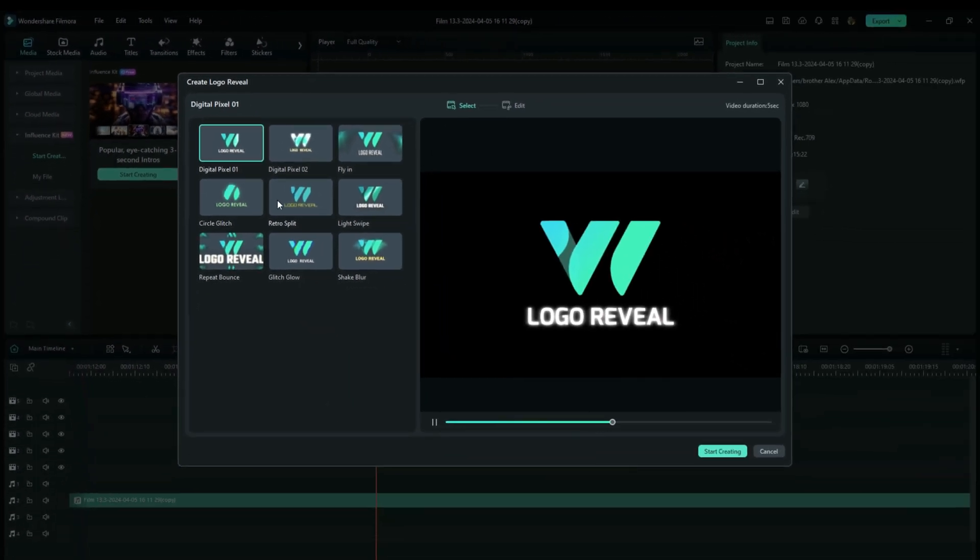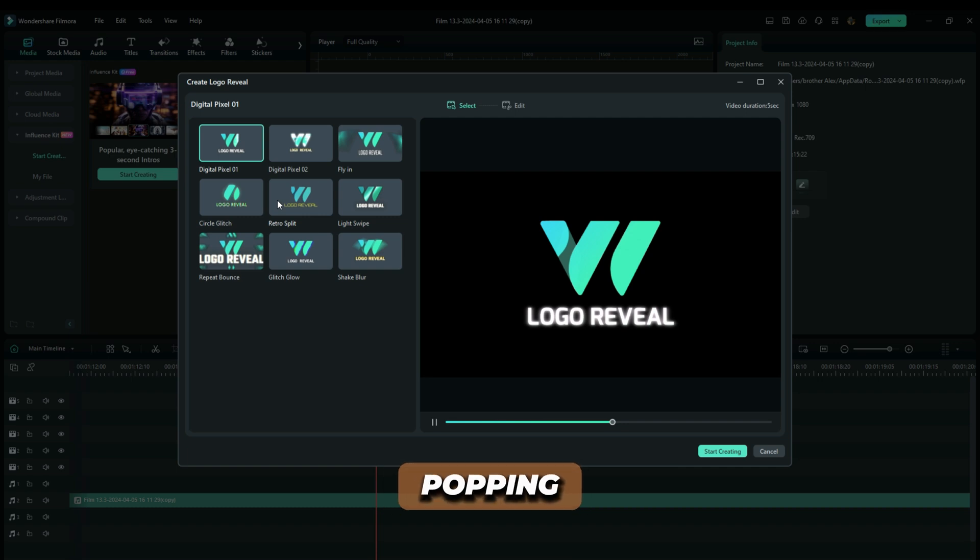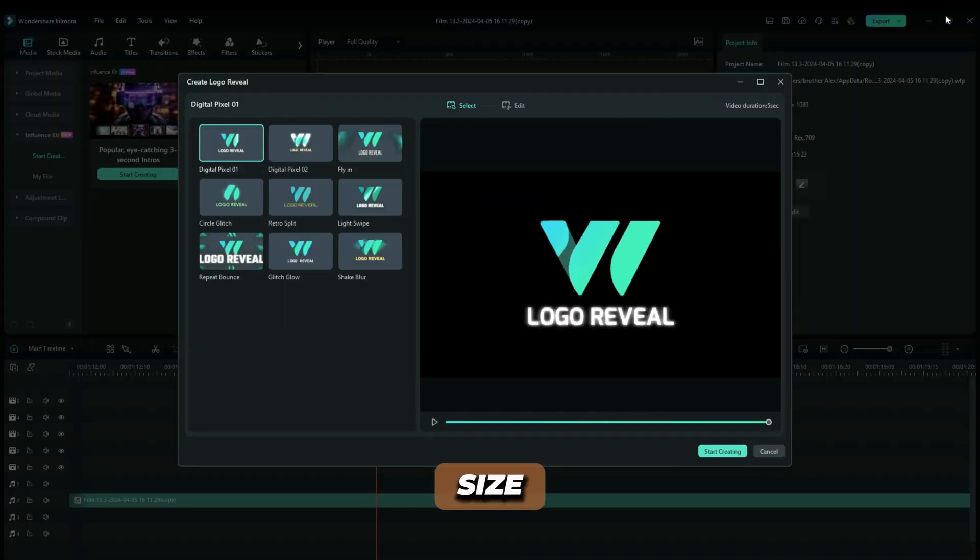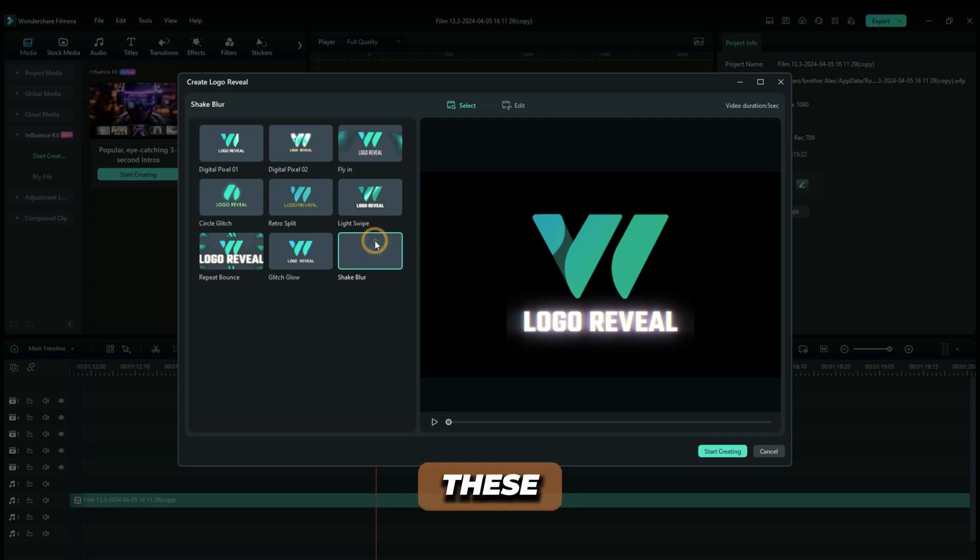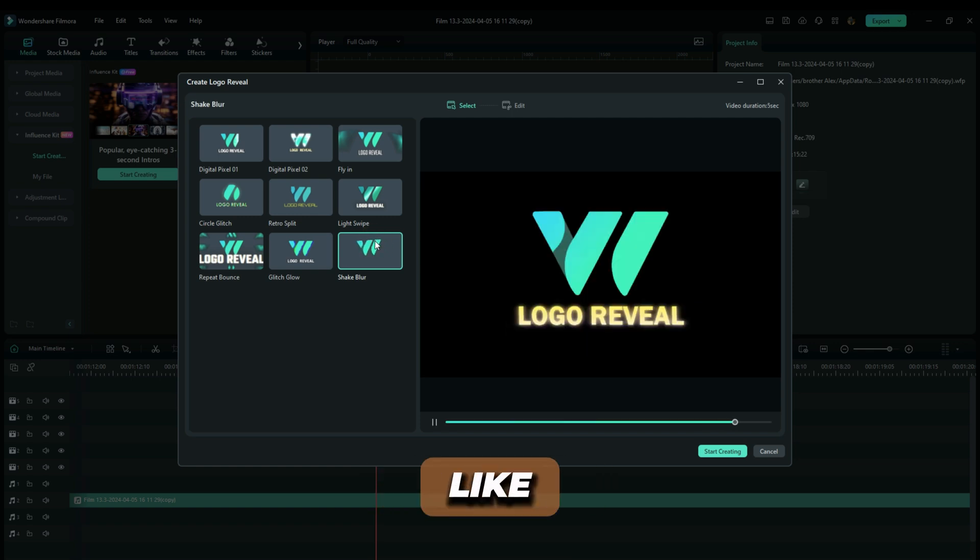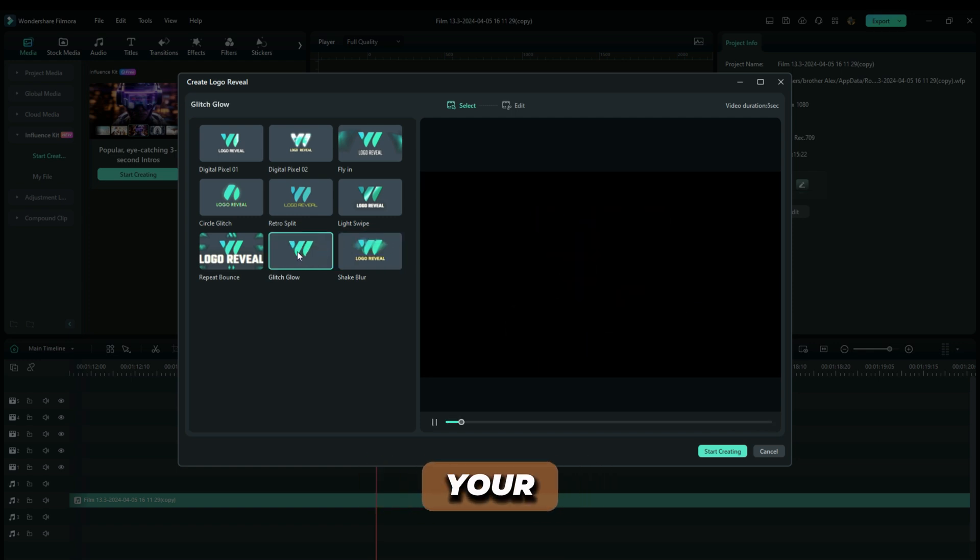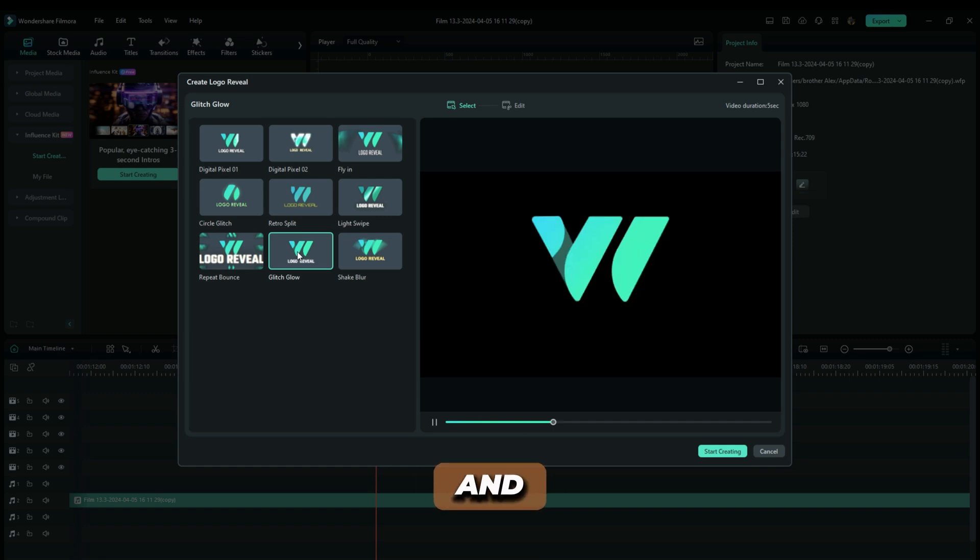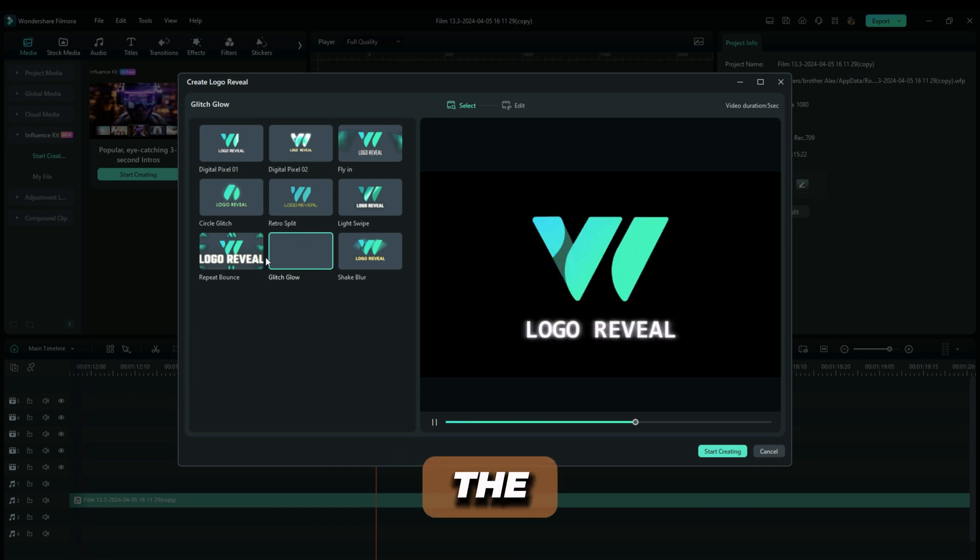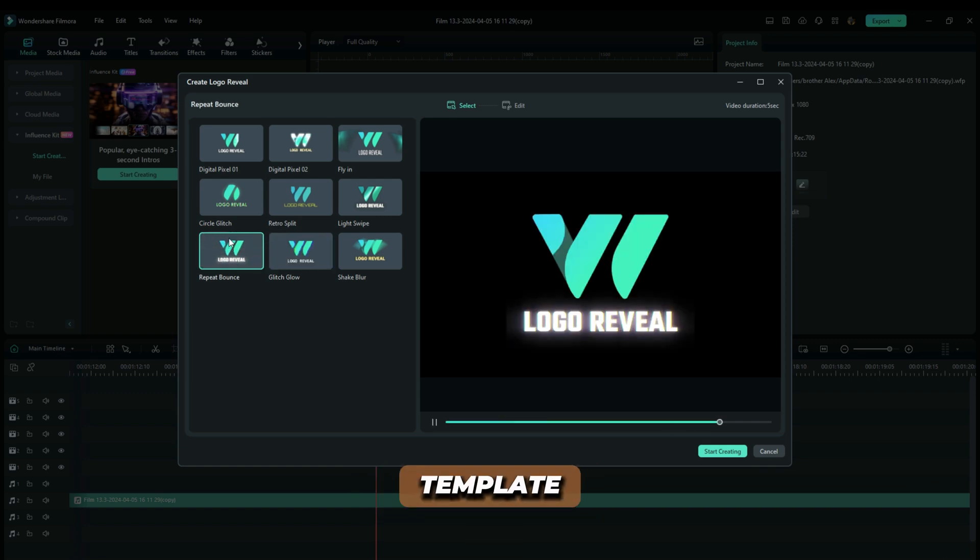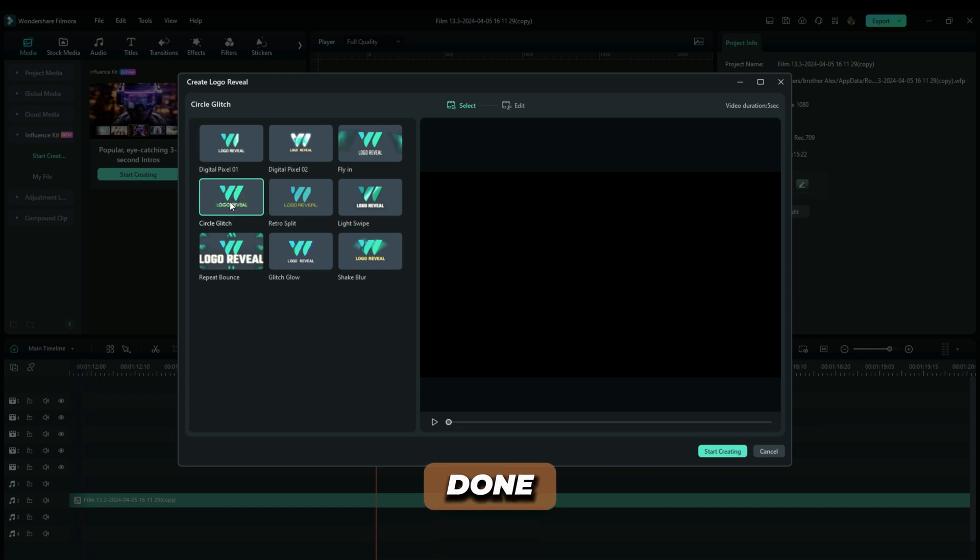Right here you're going to see this new interface, this new window popping up and you can maximize it or keep it the size that you want. Basically these are templates, like already made effects that you just have to put your logo there and then it takes all the effects that have been applied on that template and boom, you are done.